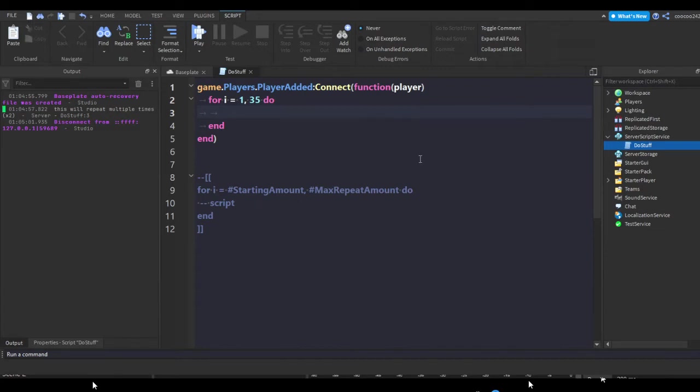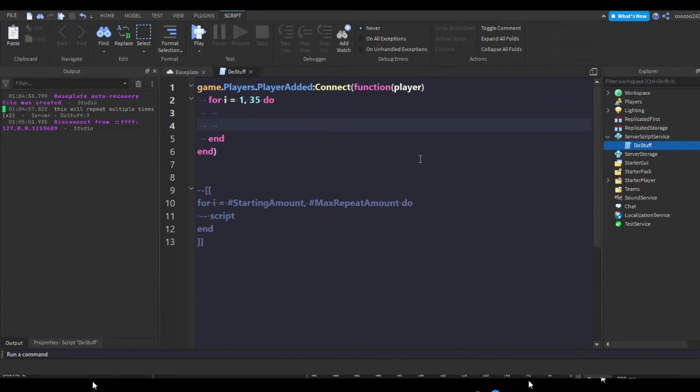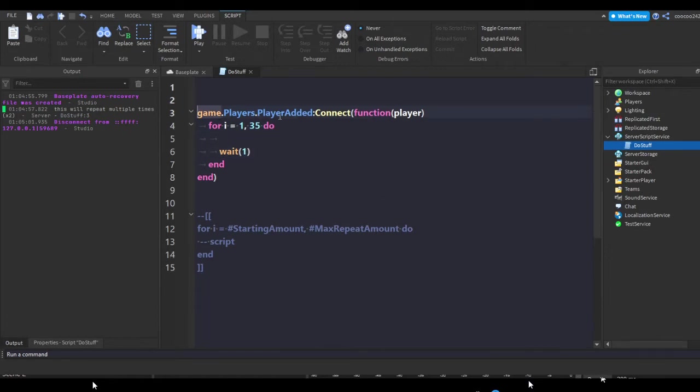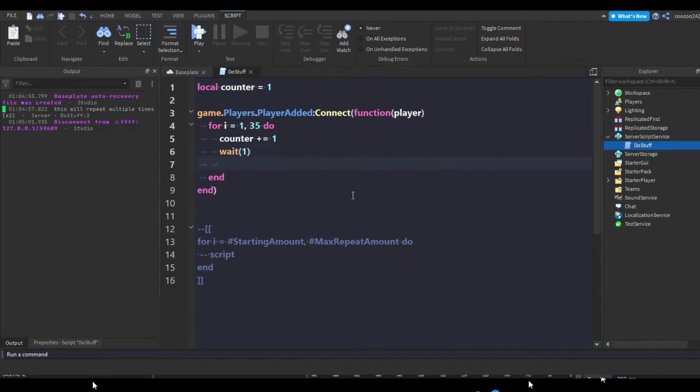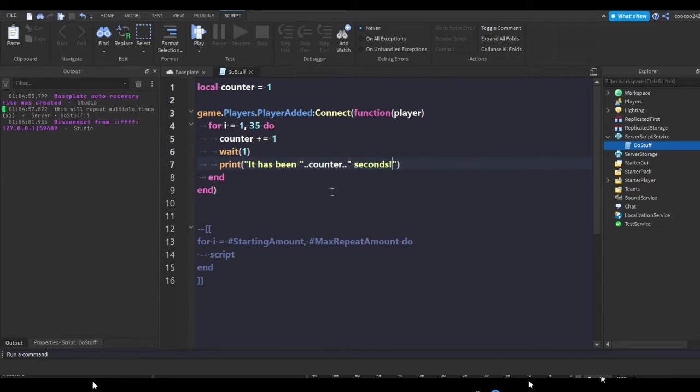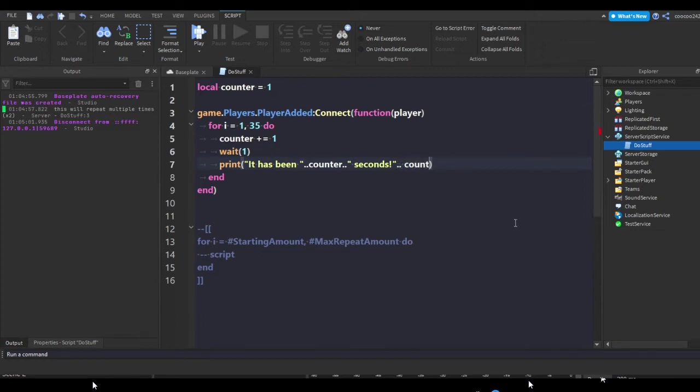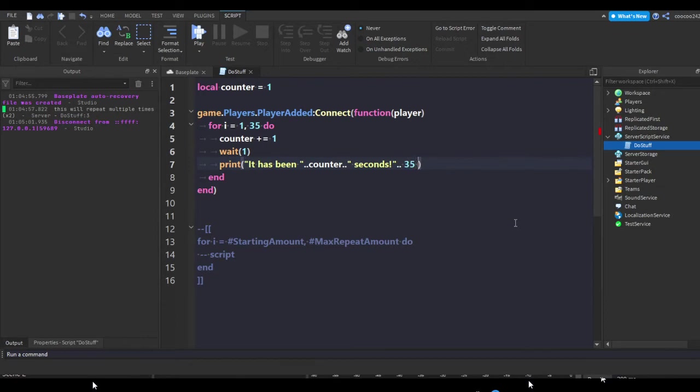So you can pretty much set this to as many times. This can be useful for stuff like this, like let's say wait one, local counter equals one, counter.value counter plus equals one, I don't think you have to do that value for variable counter plus one. Print it has been counter seconds. Like this, and then you can just do counter minus 35, no no no, 35 minus counter seconds left to go.